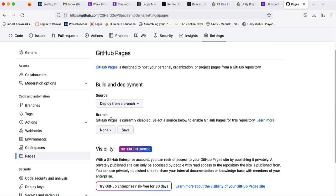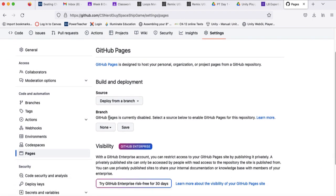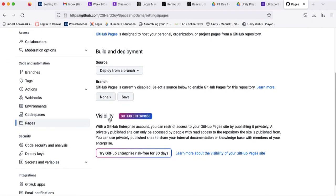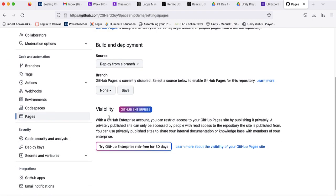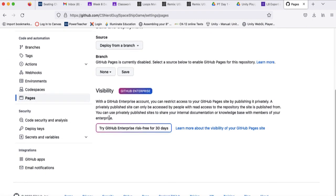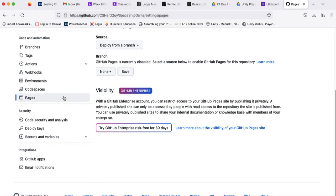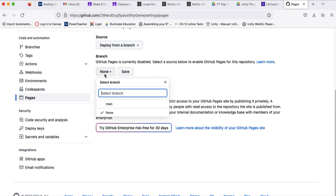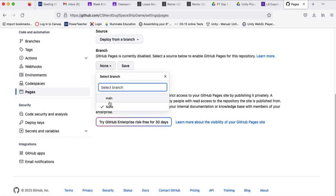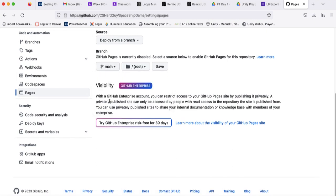And then scroll down here to the middle of the page where it says branch. And then we're going to go ahead and click this drop-down menu that currently says none and select main. So once you have main selected, leave it at root and go ahead and click save.